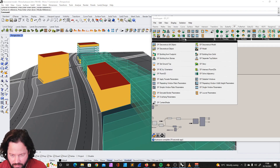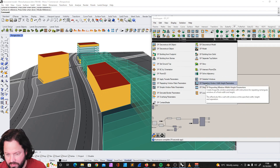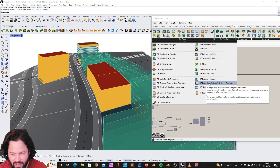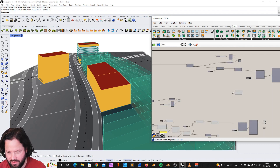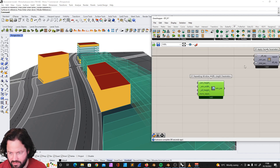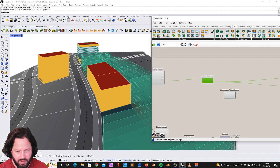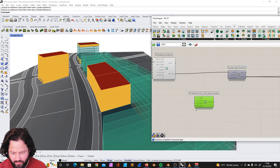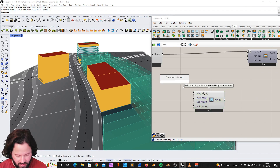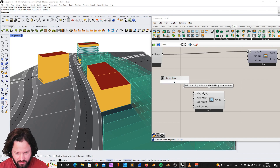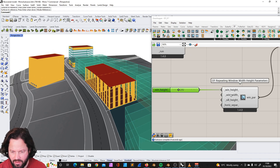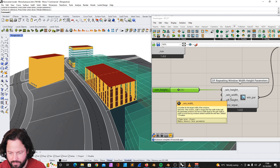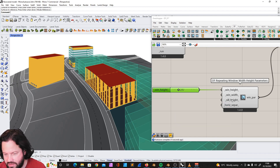As you can remember, I showed you how to apply the windows. I actually missed one of the tools, which is the Dragonfly Repeating Window with Height Parameters. It works very similarly to the others. I open it here and apply my facade parameters. If I now add the window height — let's say 0.5 — it already has a default value for the window width, and then you can adjust the sill height and the horizontal separation, which is always from the center line of the window.